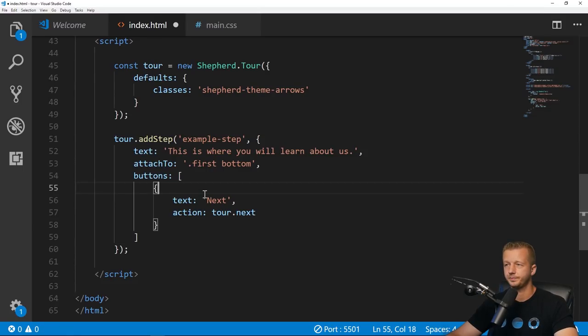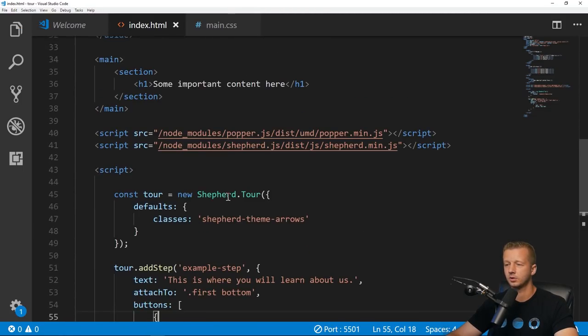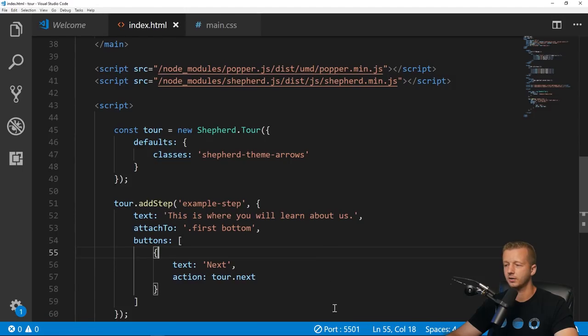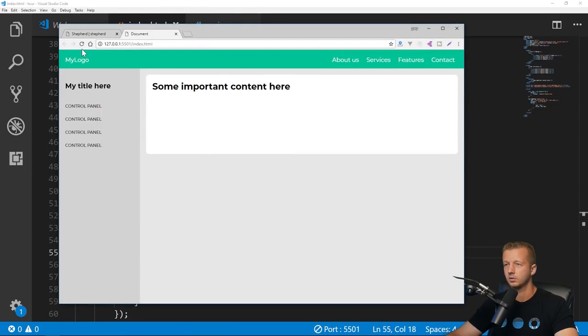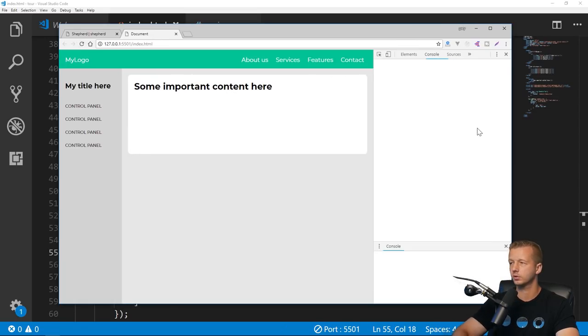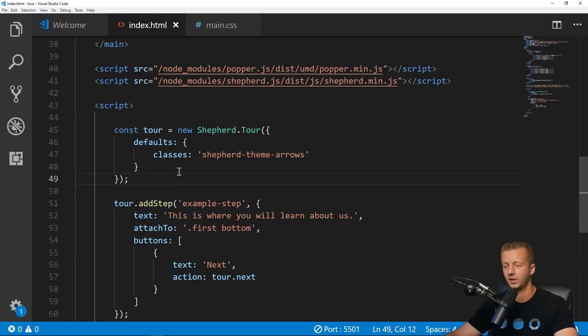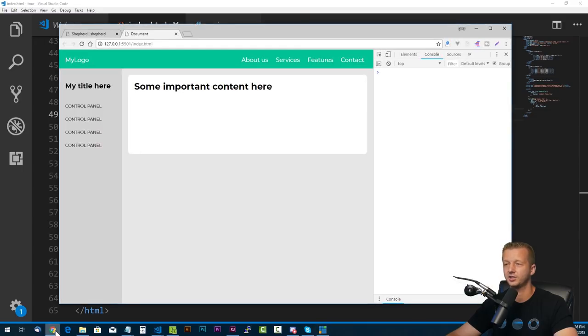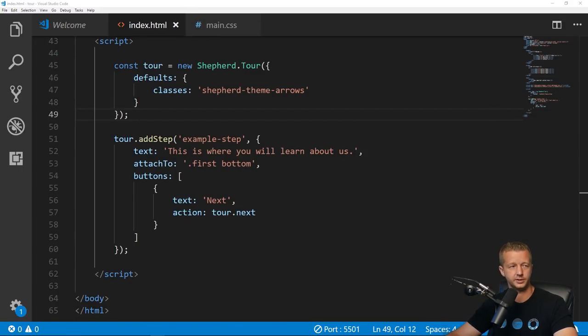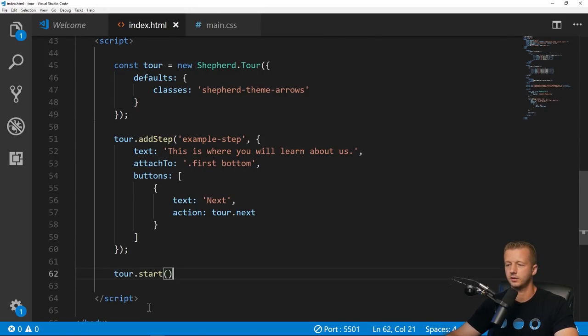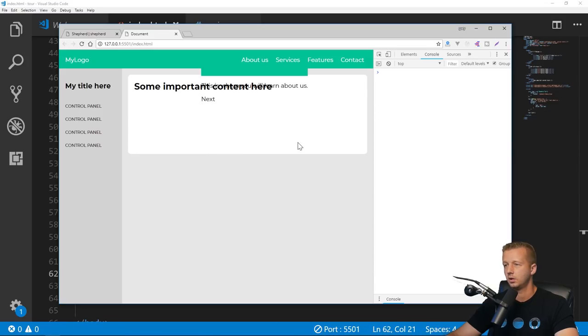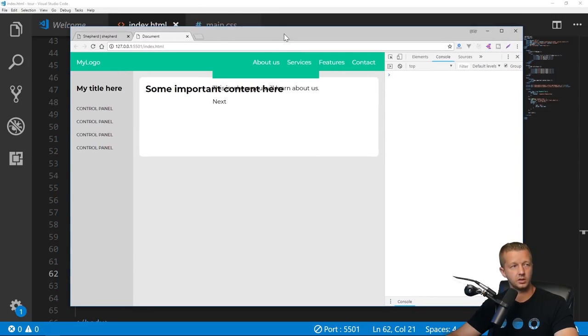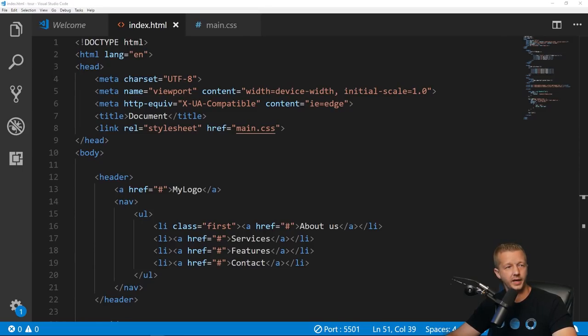Now we save this. Let's see, we're going to refresh. Oh great, didn't work at all. That's why, because we have to actually start the tour somehow. We'll go ahead and reference 'tour.start'. There we go, Gary, there we go.